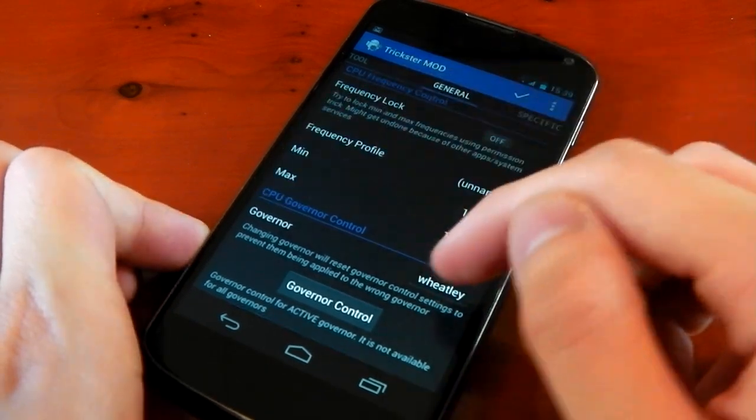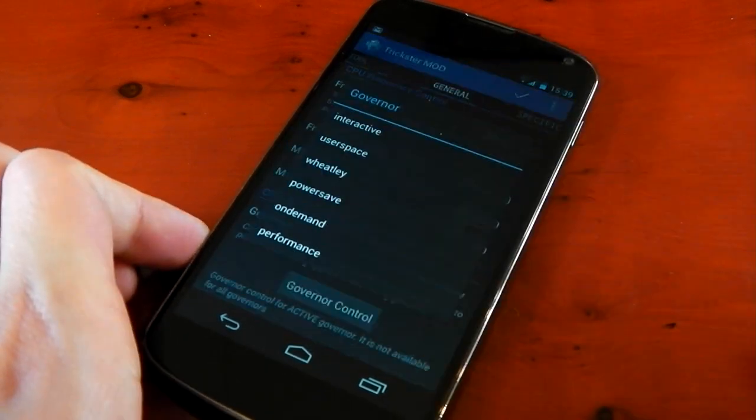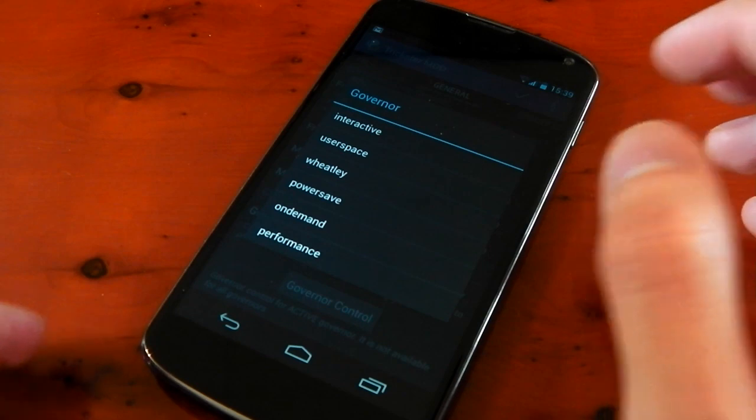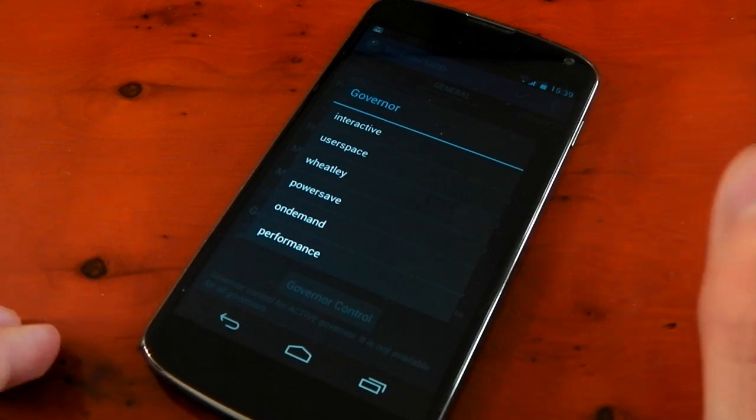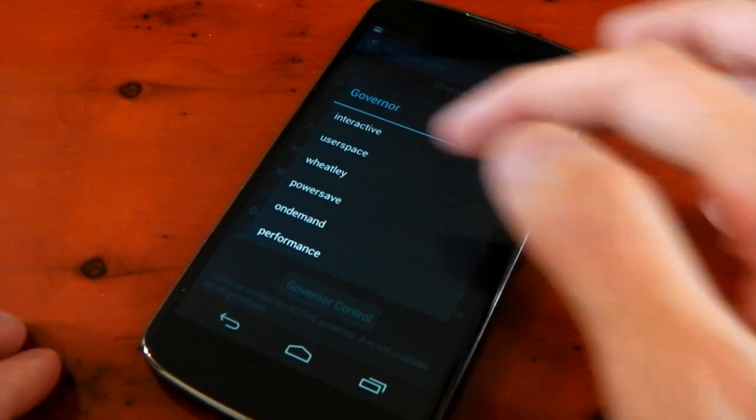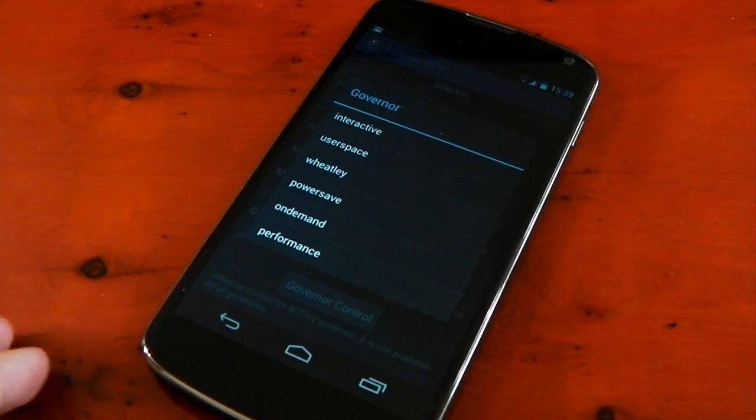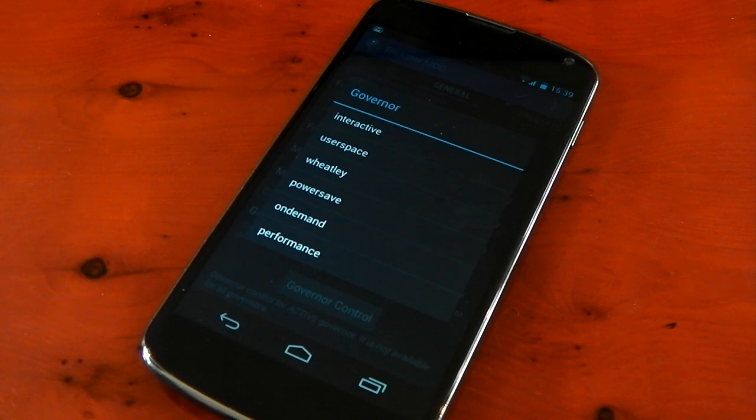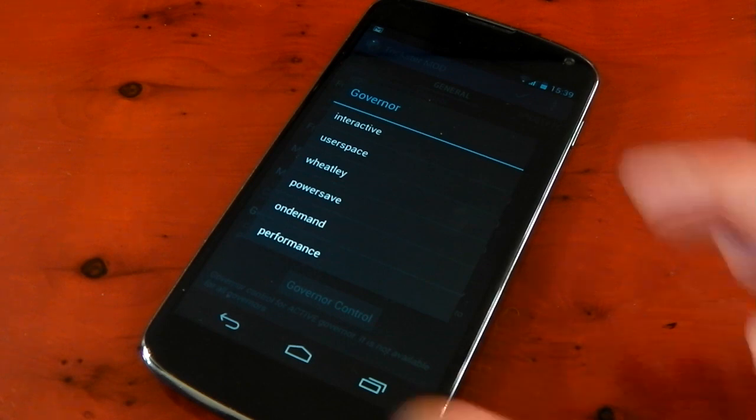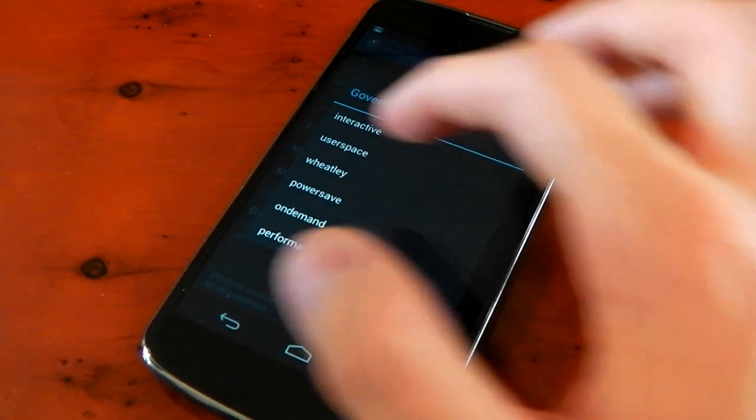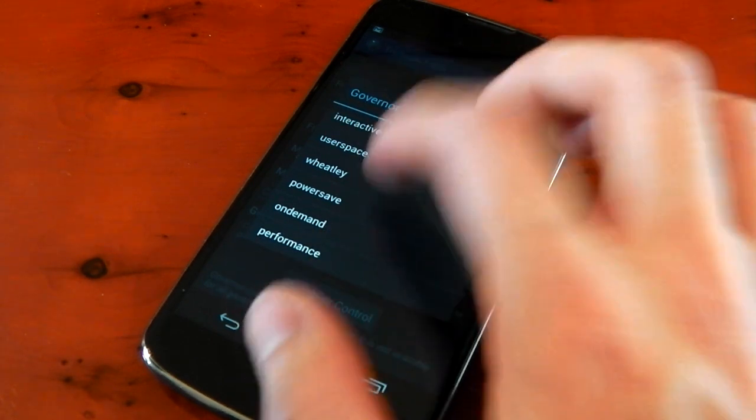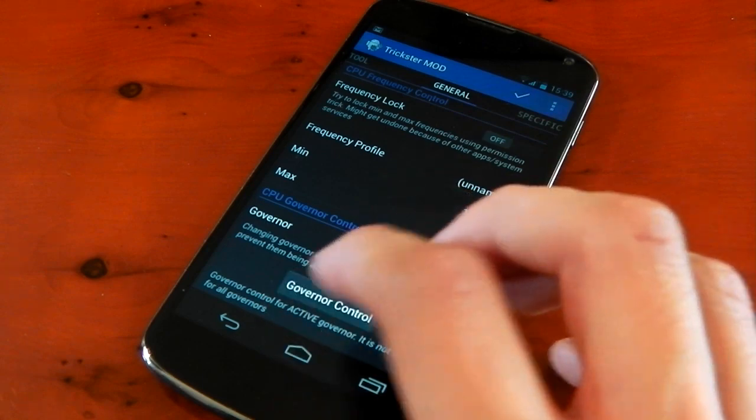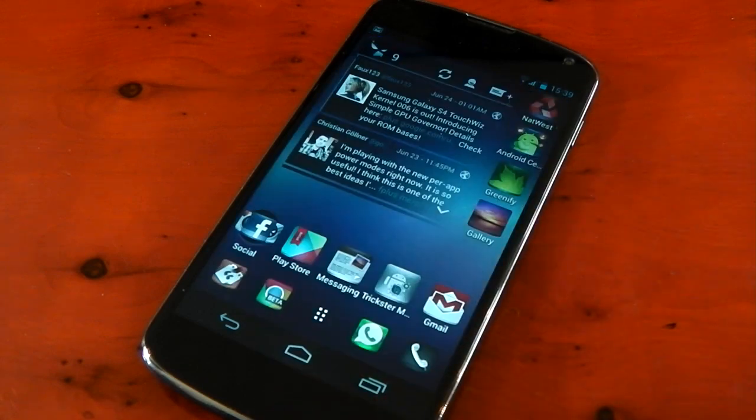I've also changed the governor here to Wheatley. And Wheatley again is very good for battery life and performance. It's based off on demand. So it's pretty much like on demand but it has a few more variables that you can customize. Although I do leave it on stock. So those are pretty much my settings right there.